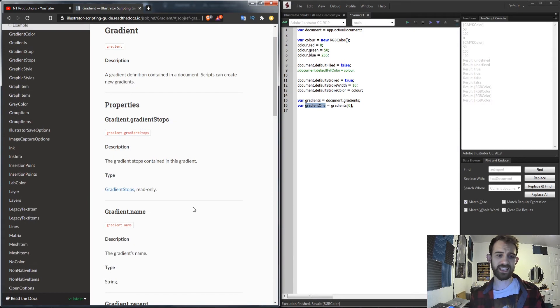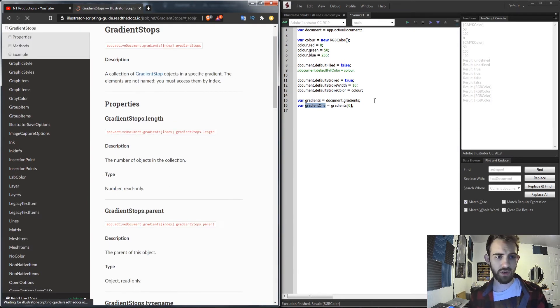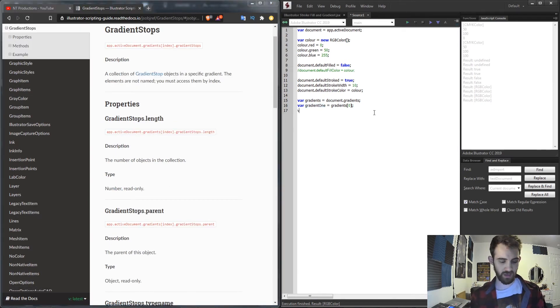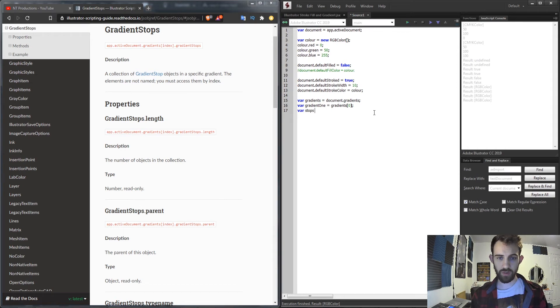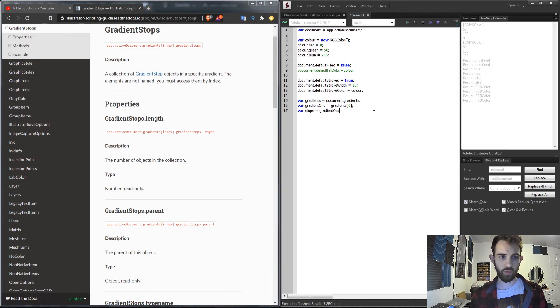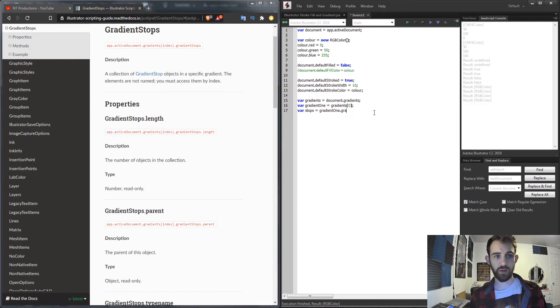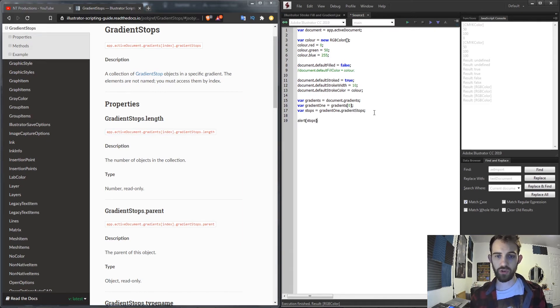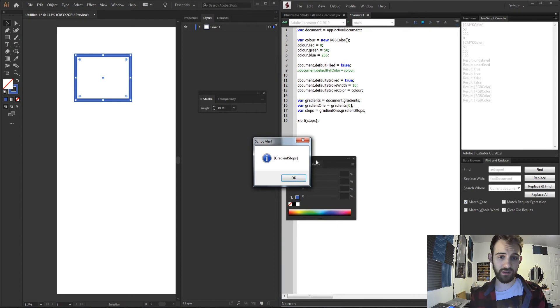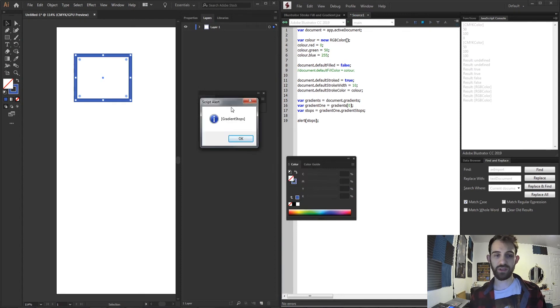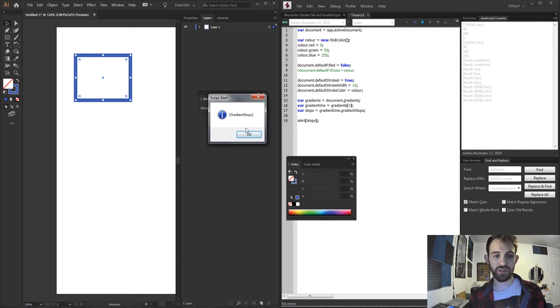What we're interested in is getting these gradient stops. So what we can do is say var stops is equal to our gradient1 and we're going to grab the gradient stops. Now if I go ahead and alert my stops let's see what we get. We're just going to get an object of type gradient stops.